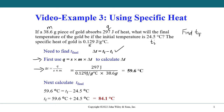You can see the units have all cancelled out — the joules cancel and we're left with degrees C. So that is the change in temperature; this is the delta T value.